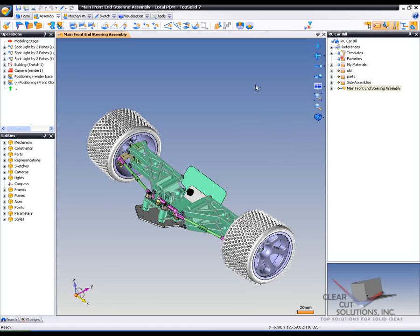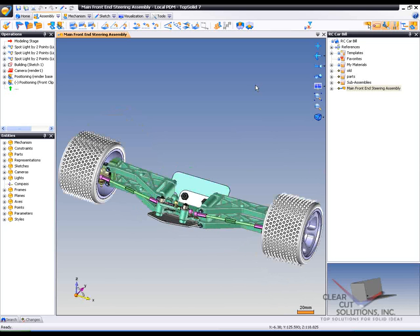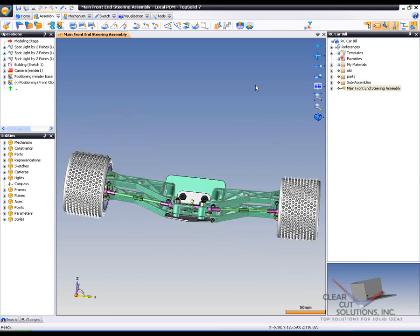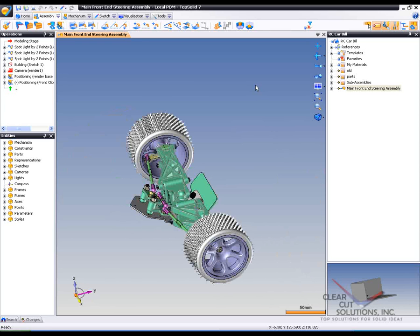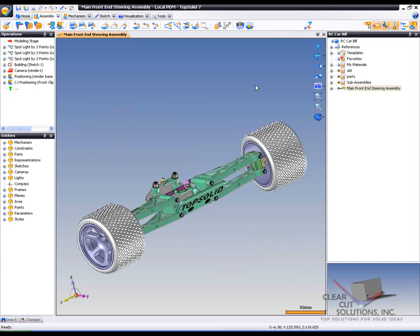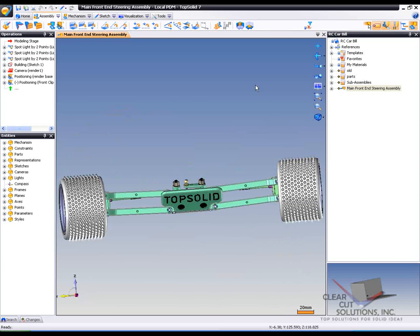Okay, the first thing that we're going to do here is introduce you to the assembly that we're going to be playing with. So here you can see the front end of what looks like a little RC car, and that's exactly what it is.